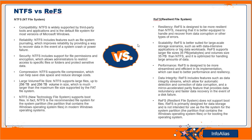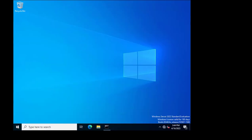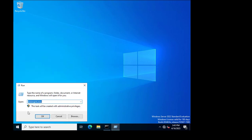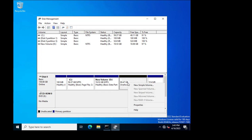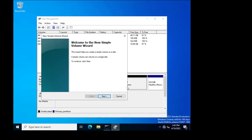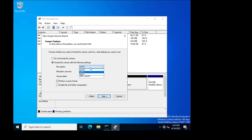Now we will look at how ReFS is supported in Windows. This is my lab environment where we will see how a ReFS file system can be used to format a disk. I am going to Disk Management, where I currently have unallocated space. I will create a new simple volume and select ReFS as the file system.